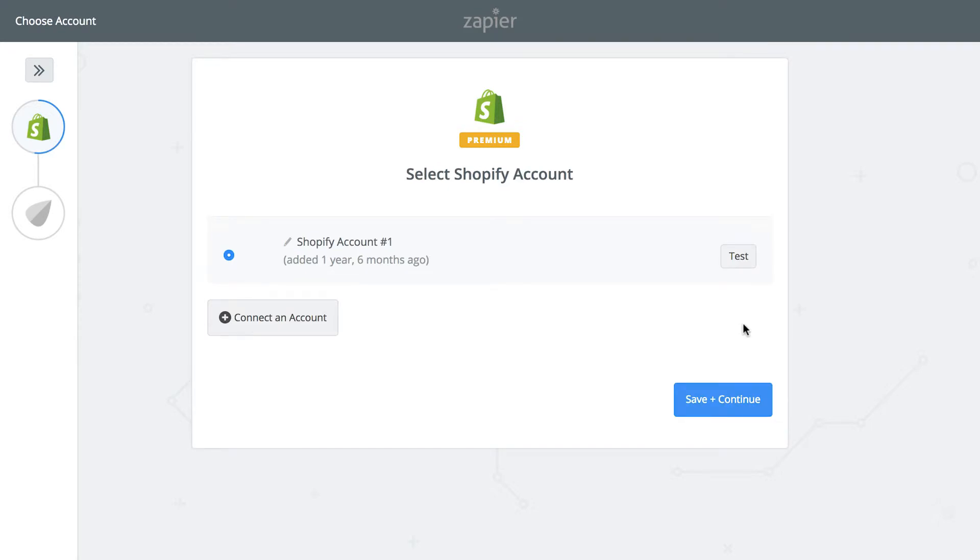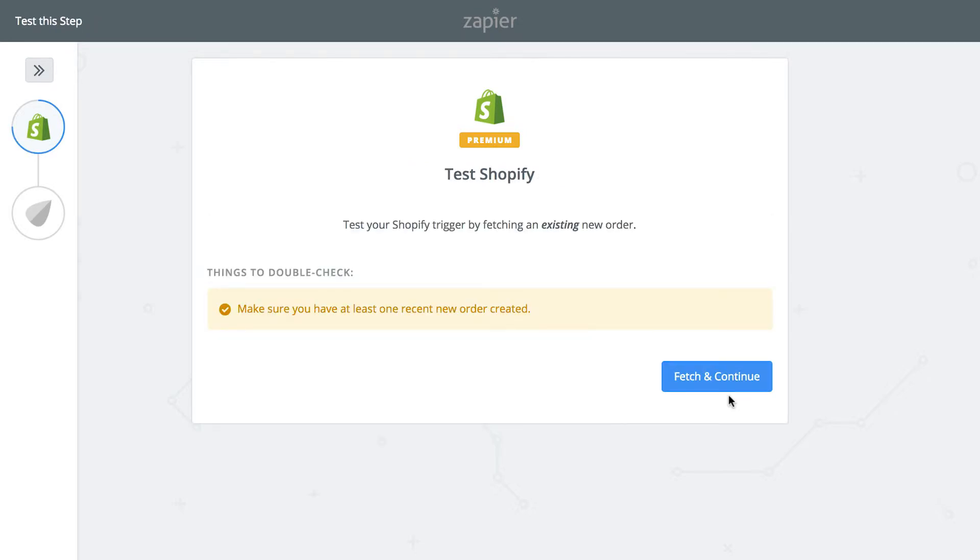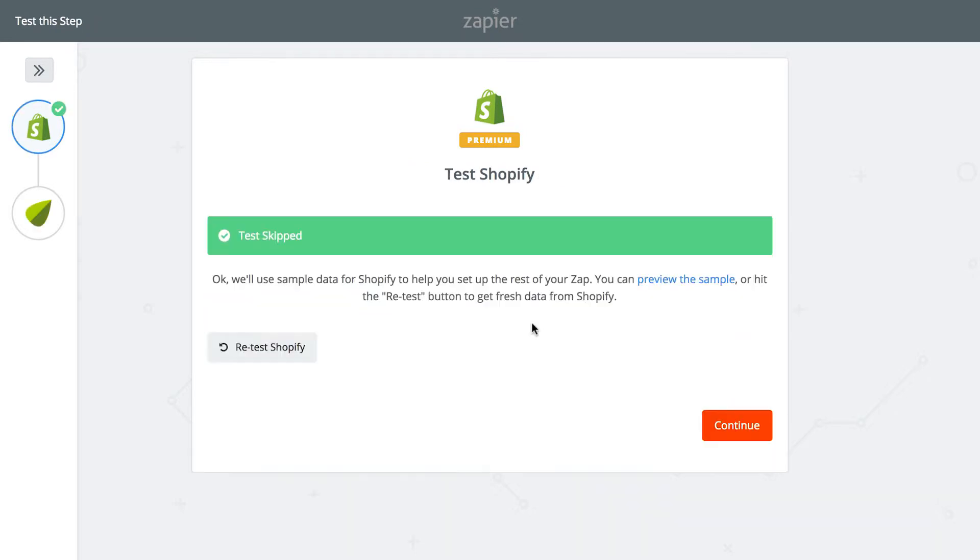Here you'll connect Shopify to Zapier with your login information or just select your Shopify account if you've already done that. Click Save and Continue, then Fetch and Continue.